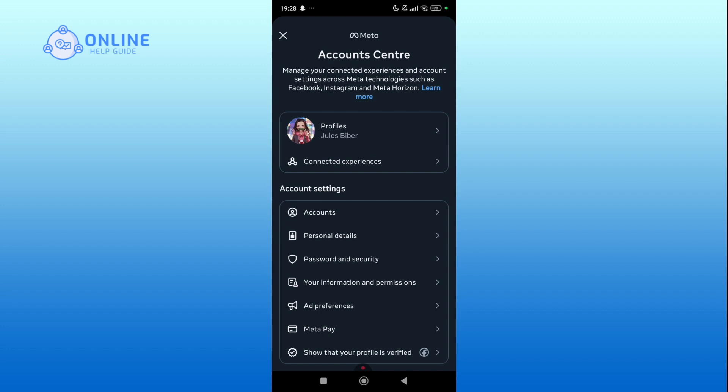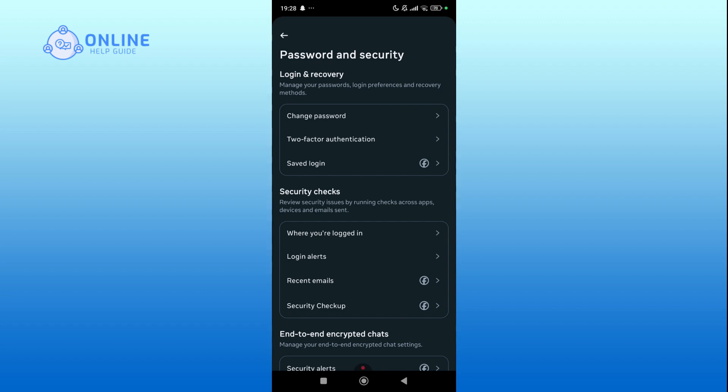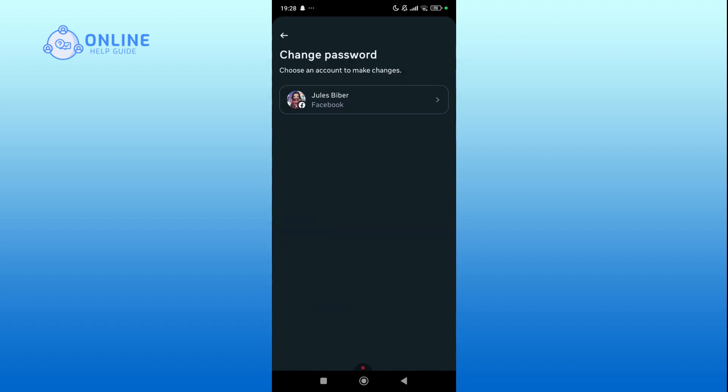Find and click on Password and Security under the Login and Recovery section. Choose Change Password.